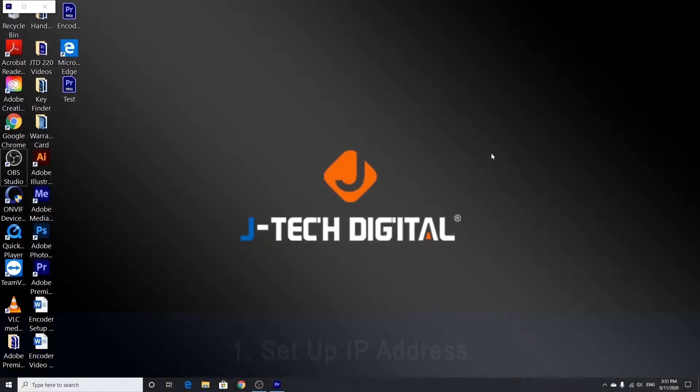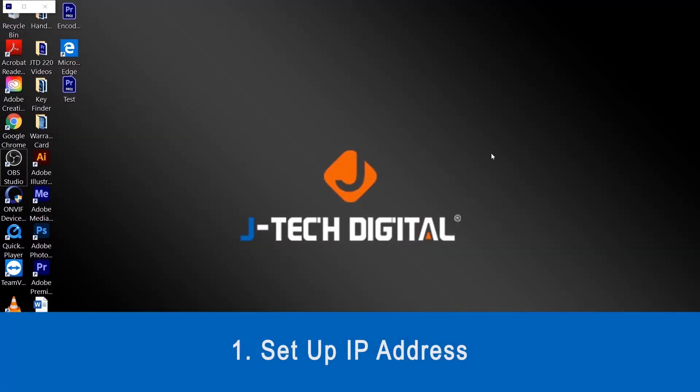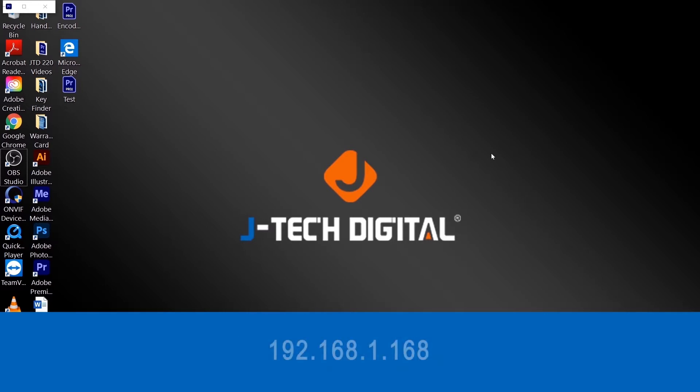Next, we're going to set up the IP address. The encoder uses a static IP address and the address is 192.168.1.168 by default. In order to access it, we need to make sure that the computer's IP address has the same class C type 192.168.1.xx in order to match the address of the encoder.